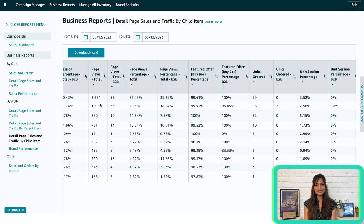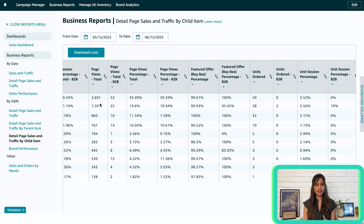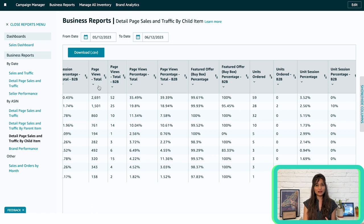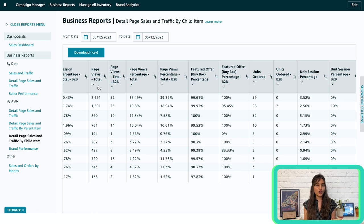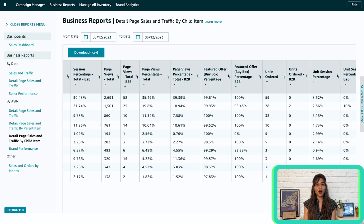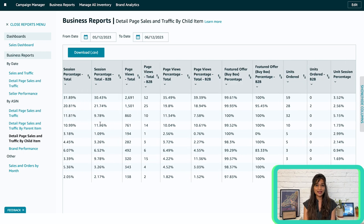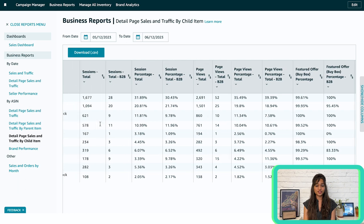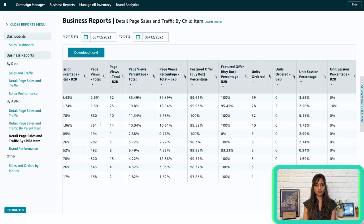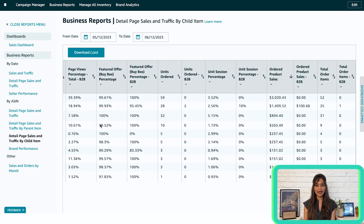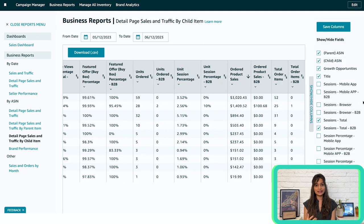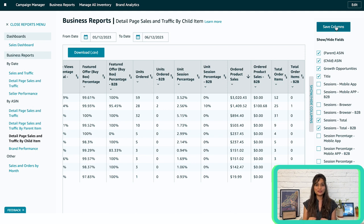If an item isn't selling well despite high page views, consider adjusting the price to make it more competitive. If page views are low, you might benefit from promoting the product through coupons or sponsored product campaigns. Keep in mind that returns and refunds aren't automatically factored into these reports. To include them, click on Show or Hide Columns, select the checkboxes next to Units Refunded, Refund Rate and Claims Account and click Save Columns to display these values.